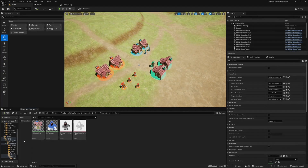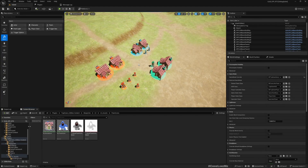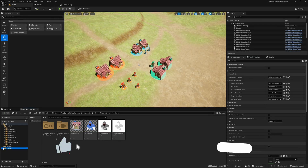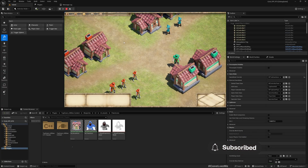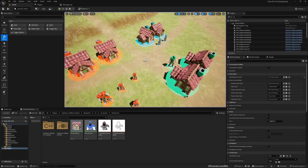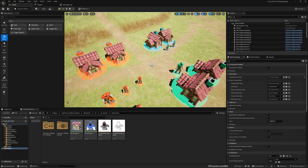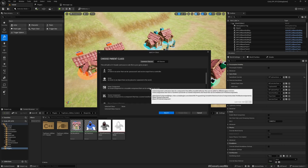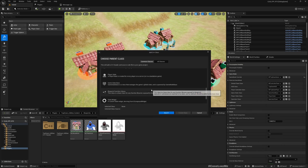In the last episode we implemented an attribute set to represent resources — food, gold, and stone. Now I want to create a player state, add the ability system component, and register the attribute set I created yesterday with the player state, so the player state will keep track of the resource counters. Let's create a new C++ class — there's a player state here.